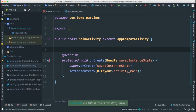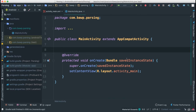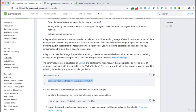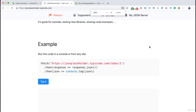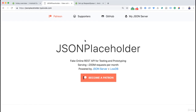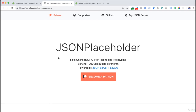Now we need an API to tap into to get JSON data. There are a lot of APIs on the web. One place I always like to go is jsonplaceholder.typicode.com. It's a fake online REST API for testing and prototyping — whenever you're just testing things and making sure everything is working, JSON Placeholder is the place to go.